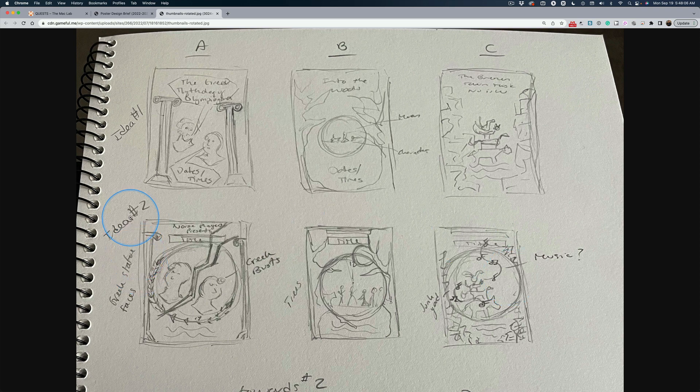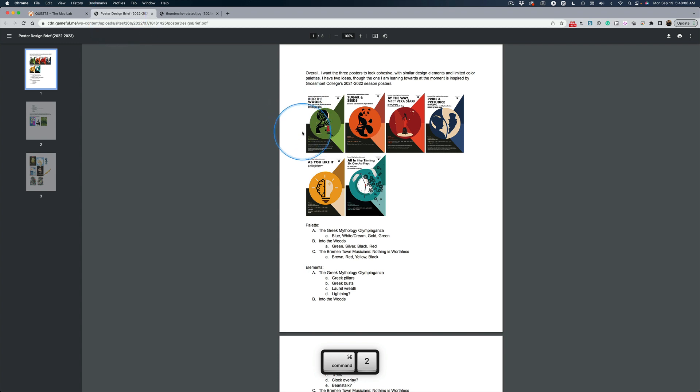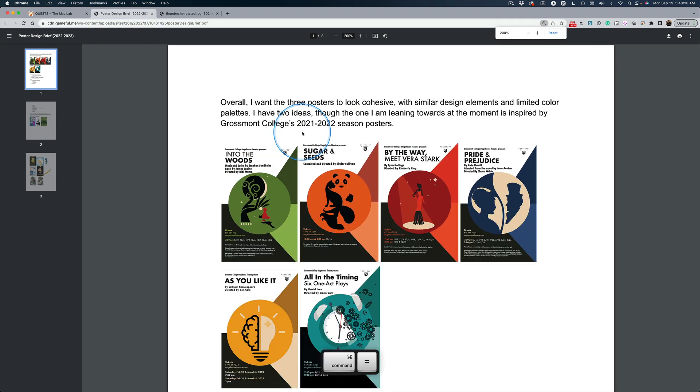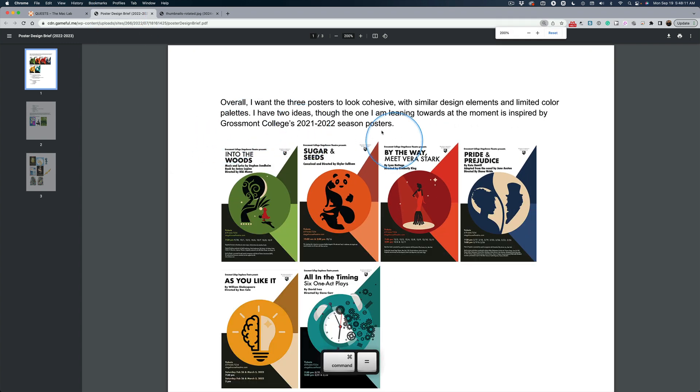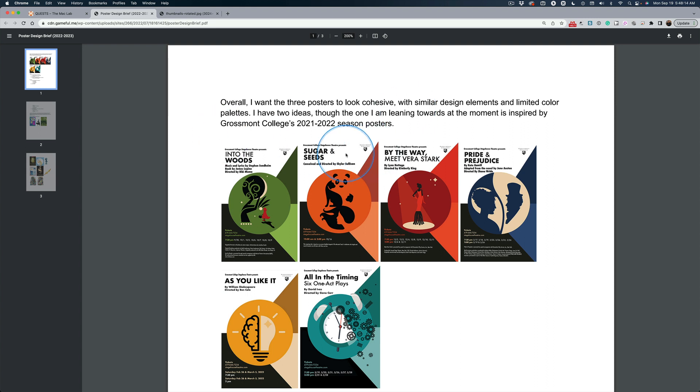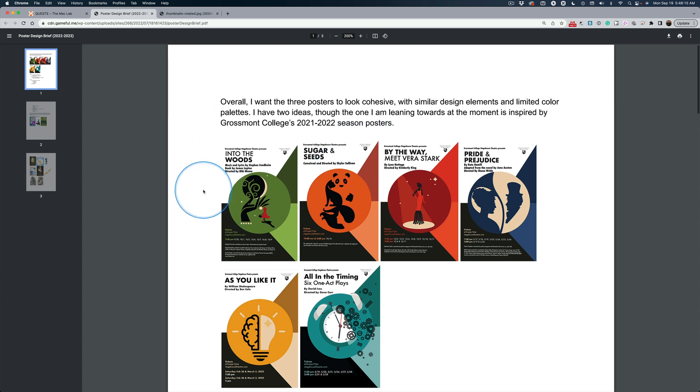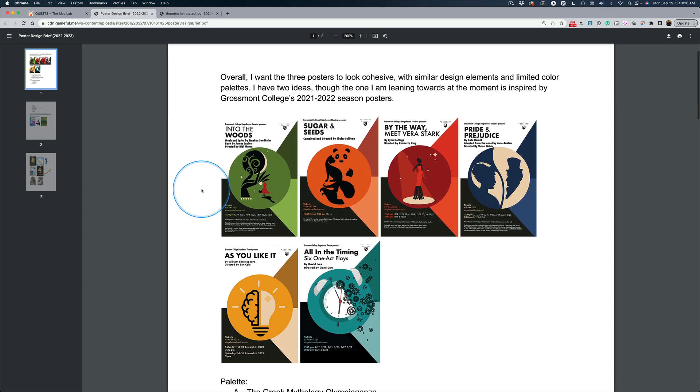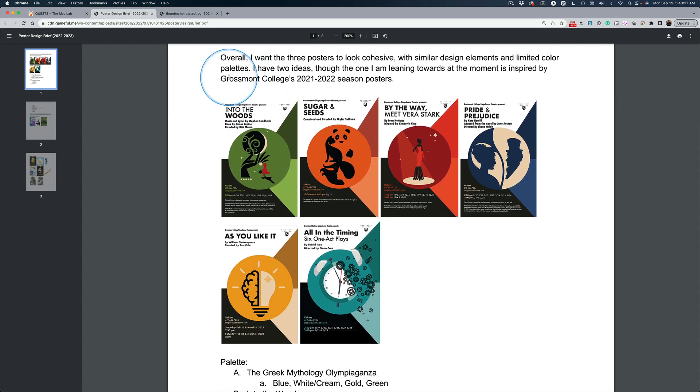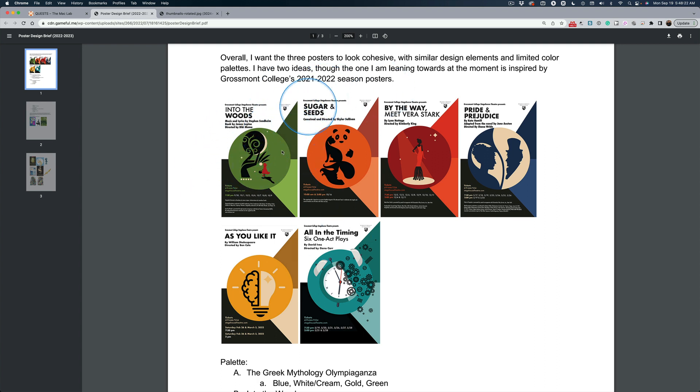Now, make command two to go to the second tab, and hit command plus to zoom in here. She wants the posters to look cohesive, like I was talking about in a theme. And this is Grossmont College's season from last year. And you might say, oh, I get it. She wants a circle with these two colors. No, no, she does not want that.